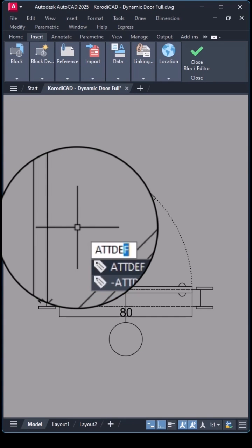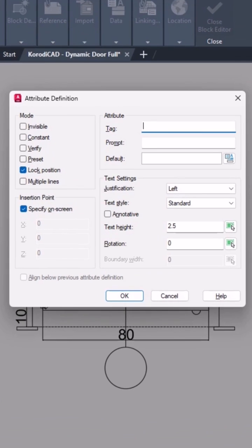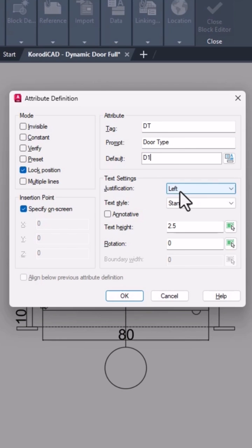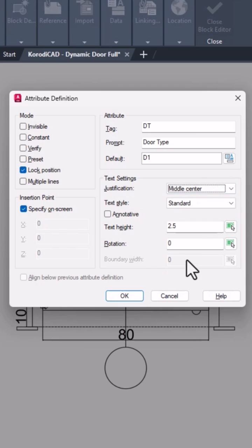I define an attribute for the dimension label and I lock its position. This will be the door type. Placed in the center of the circle, so I set the justification to middle center.